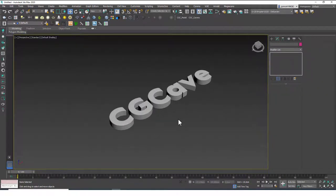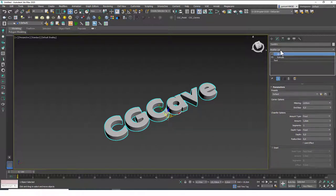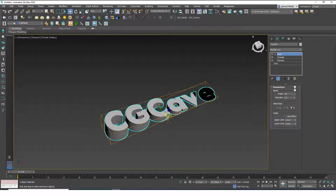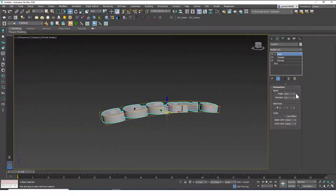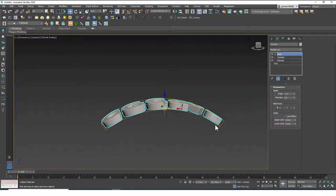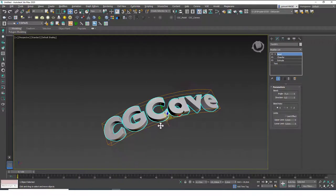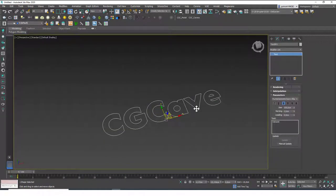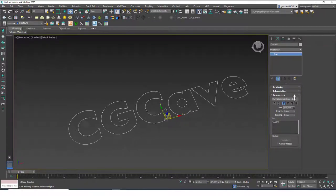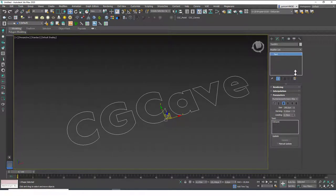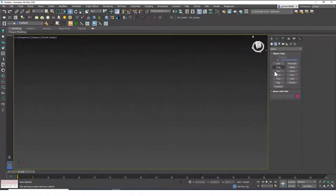We have a cool text shape we can place anywhere and render. We can extend this further — for example, adding a Bend modifier to bend the text and place it on curved surfaces. The text tool also has italic, underline, paragraph alignment, size, kerning, and leading options — just like a text editor such as Word or Docs.